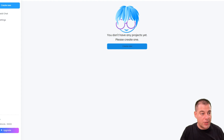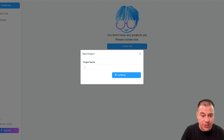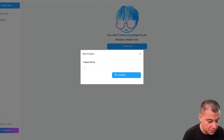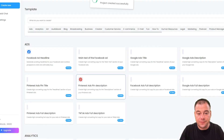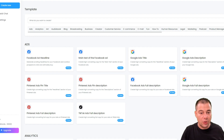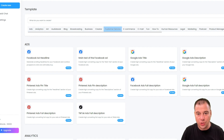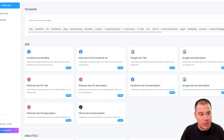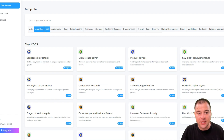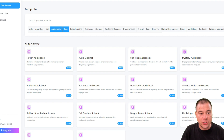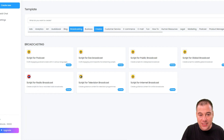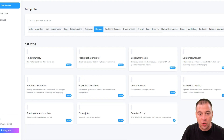That's quite how it looks and we don't have projects yet. Let's create a new one and continue. We've created a project and here we have tons of templates. What do you want to create? What kind of niche do you need — like ads, analytics, art, audiobooks, blogs, broadcasting, business, and so on.